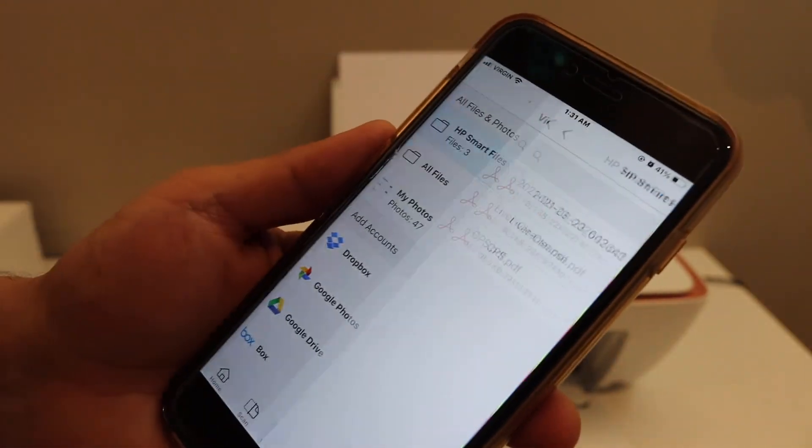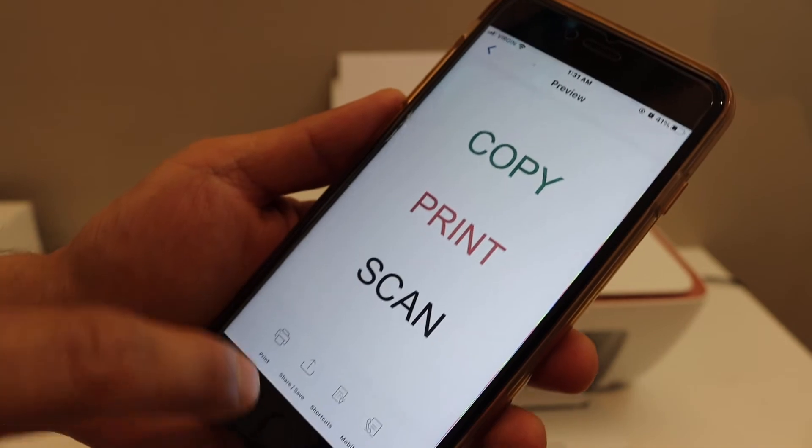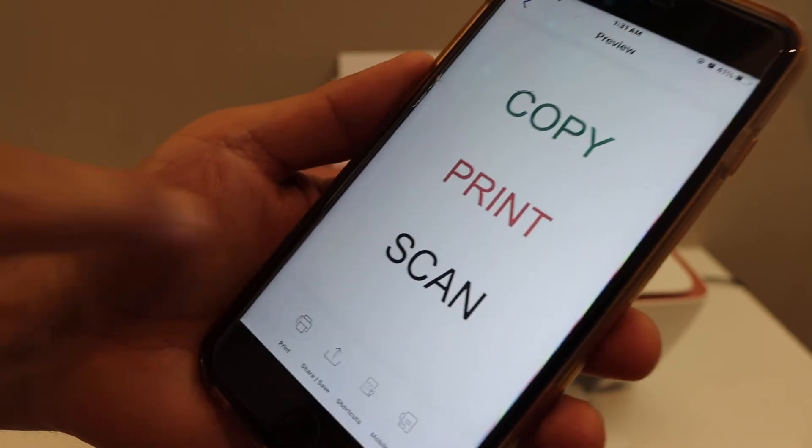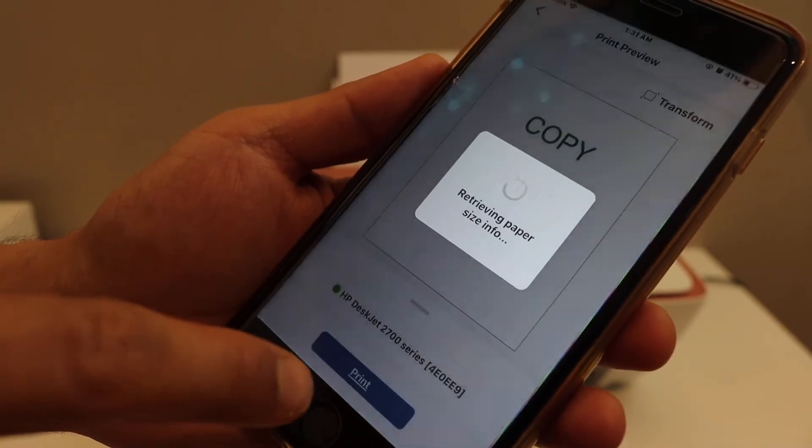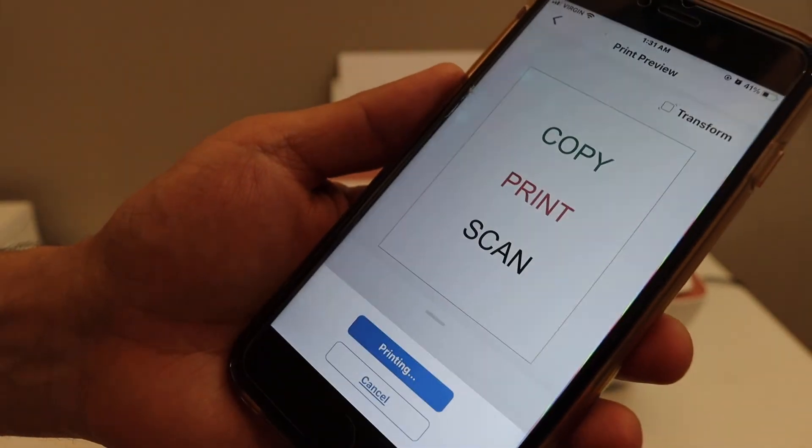For example printing, select any document from your phone and click on the print button and send a command for the print.